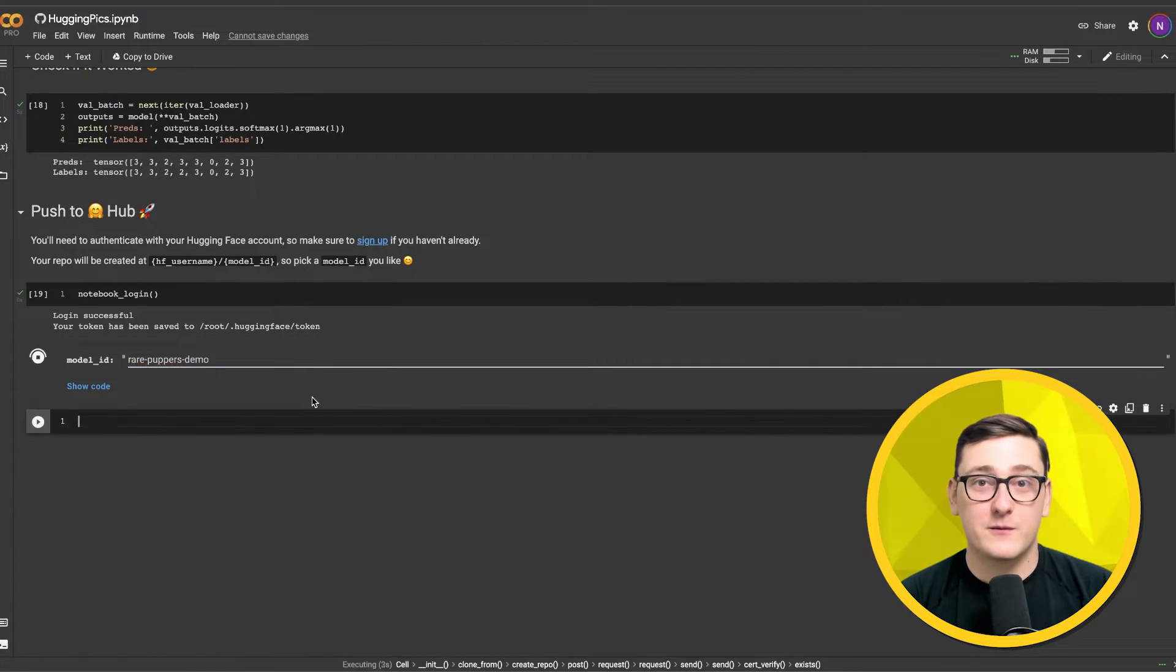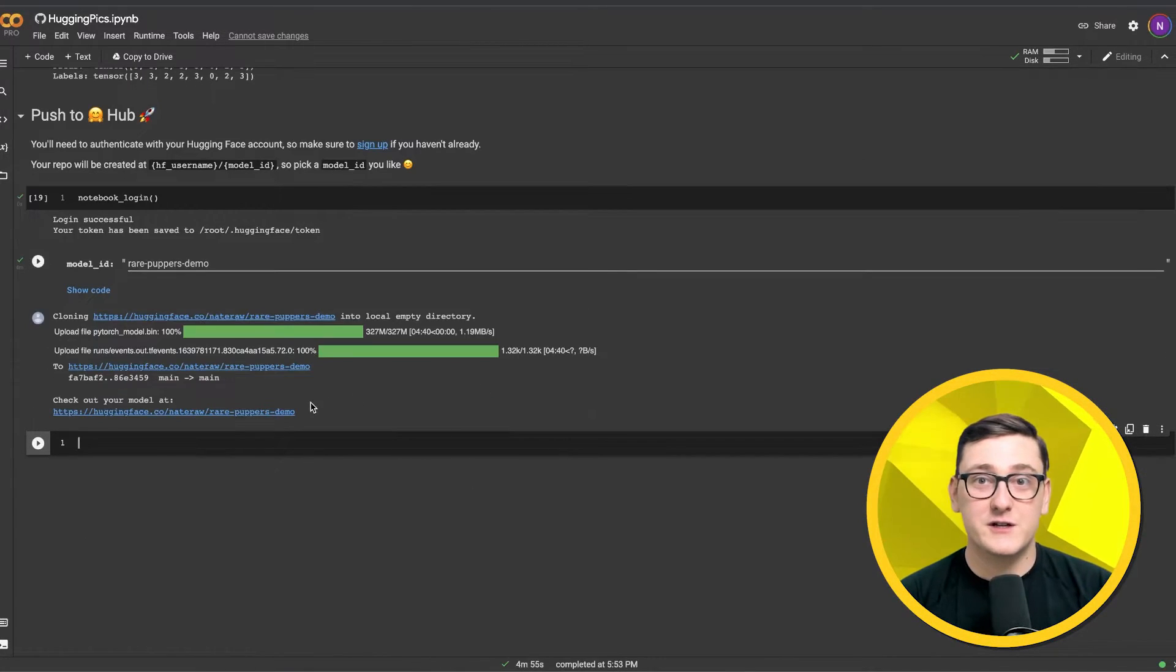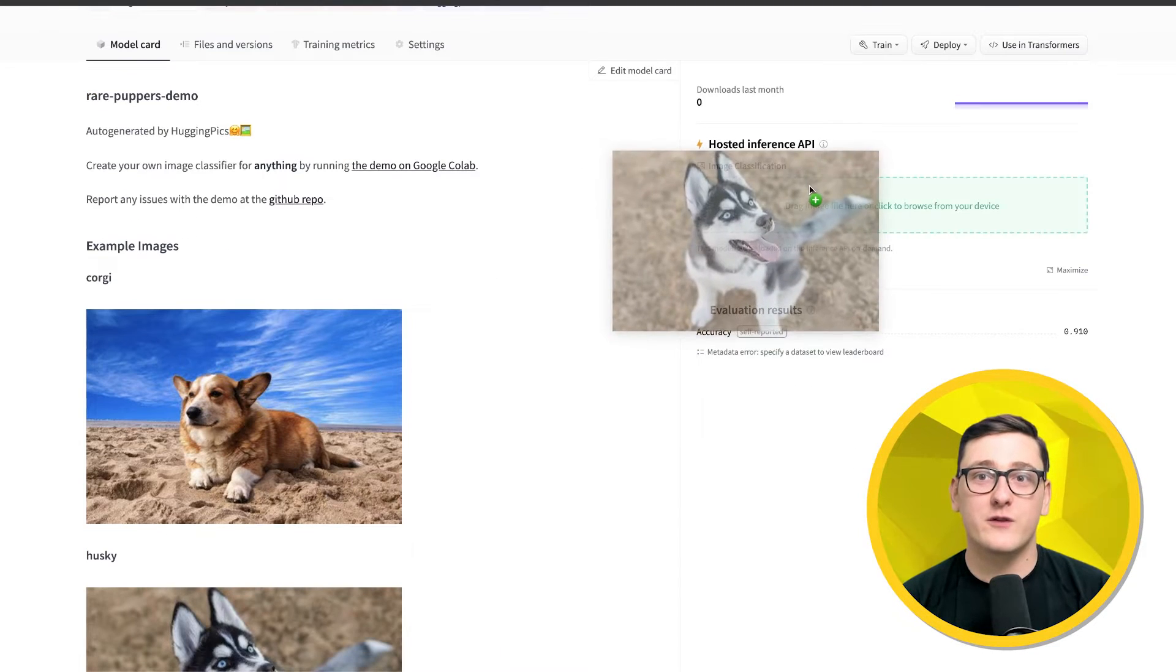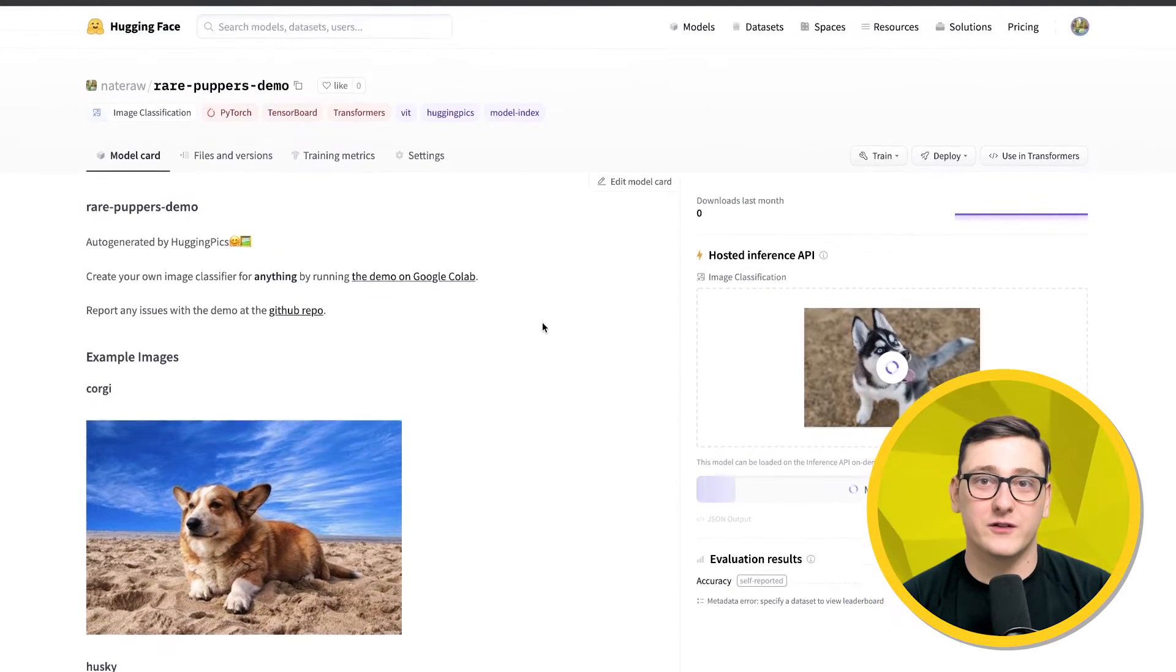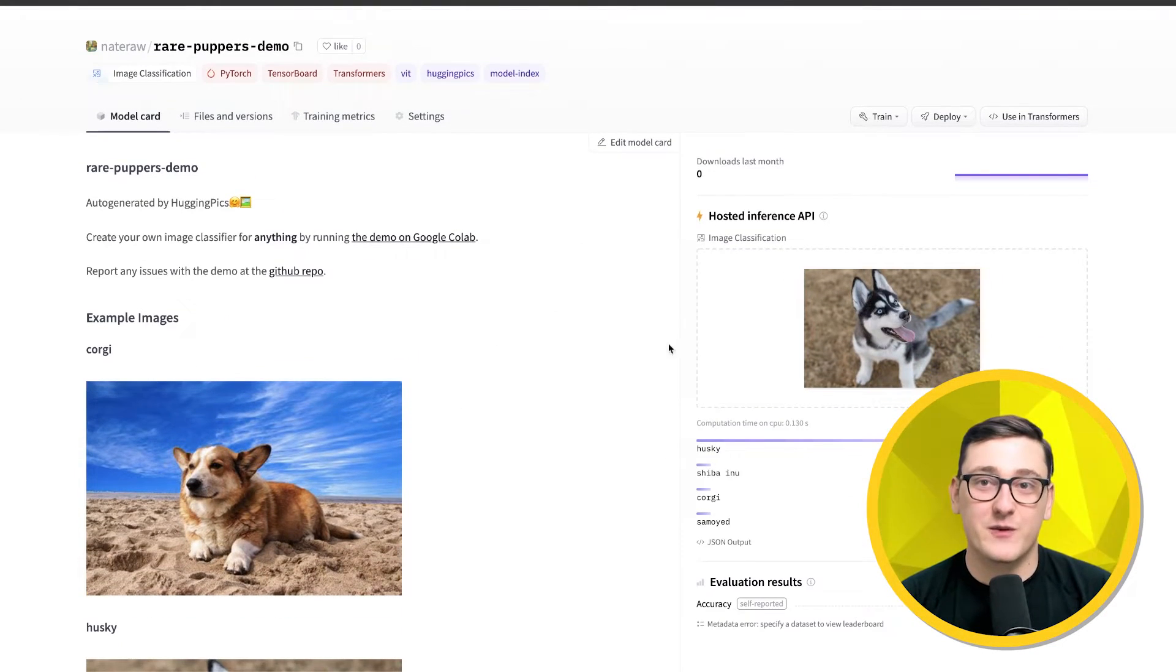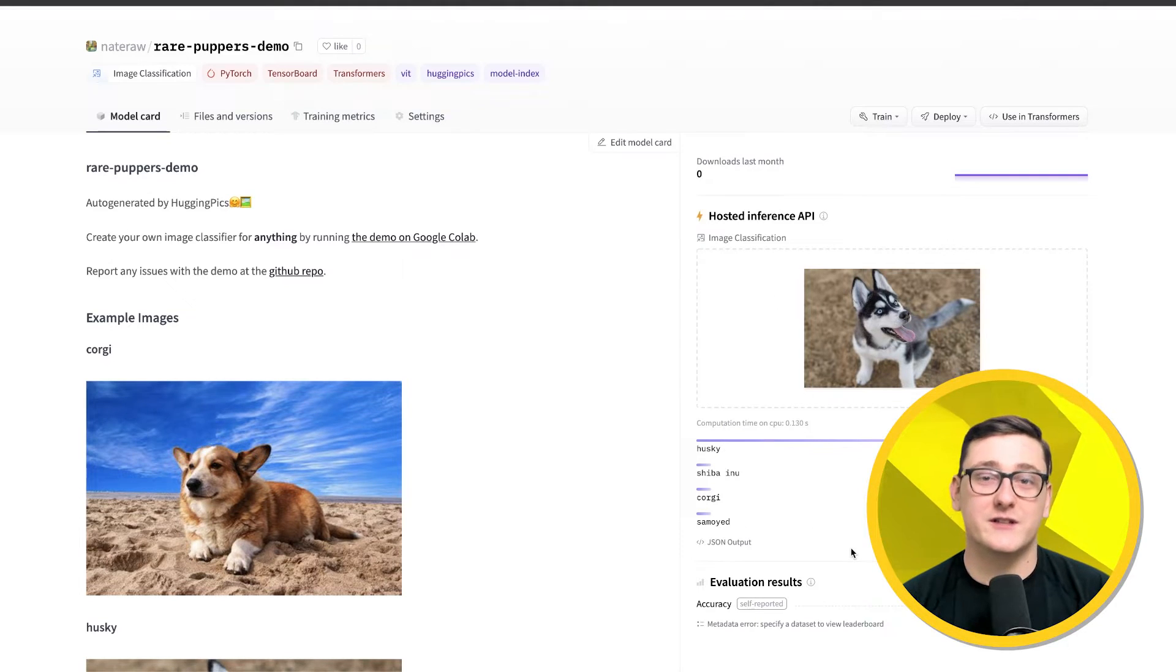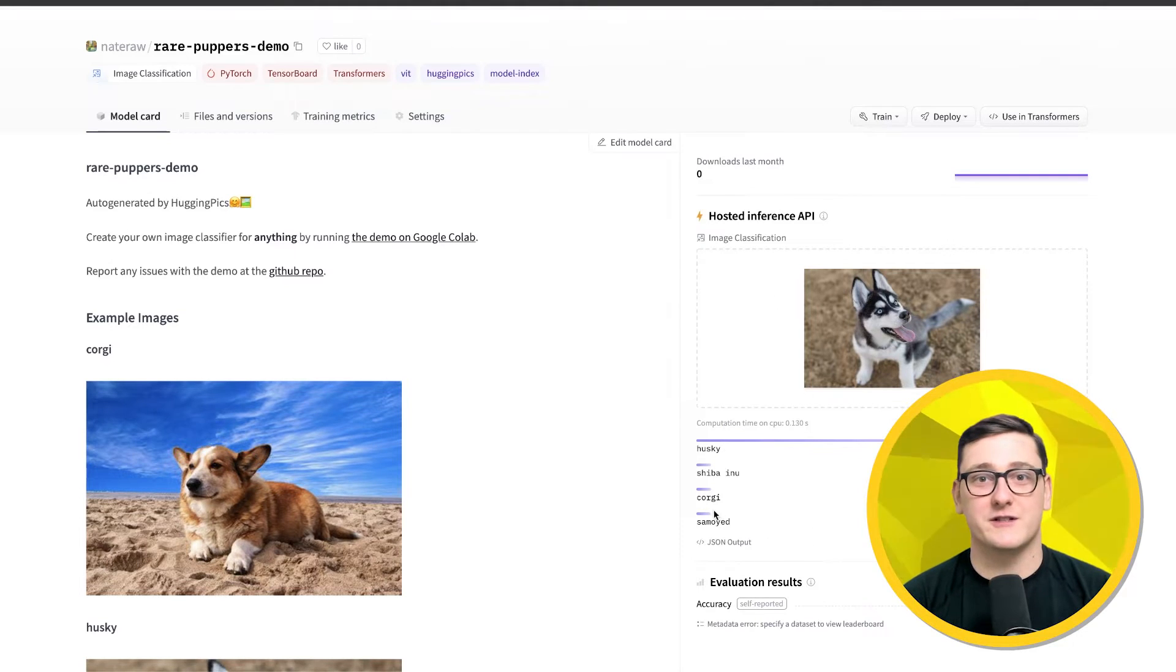Now, we just give it a minute to upload, and once it's finished, we can see this beautiful Hugging Face model repo was created for us, and we can even drag and drop the images from the model card into the inference widget to see an example prediction.